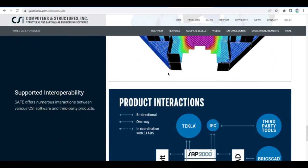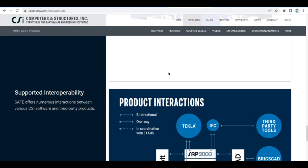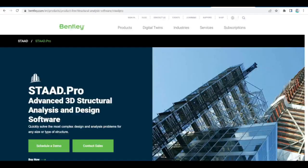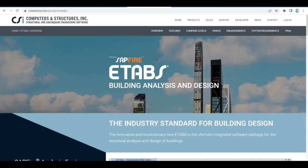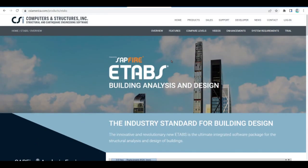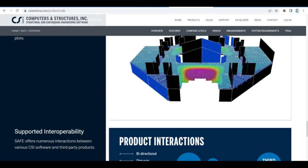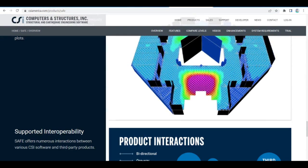eTabs is the most powerful software in structural engineering — it doesn't only deal with slabs, but offers a full set of tools for designing multi-story buildings from simple to complex. When you're looking for software to handle more complex projects, eTabs is definitely better than SAFE. Both come from CSI but serve different purposes.